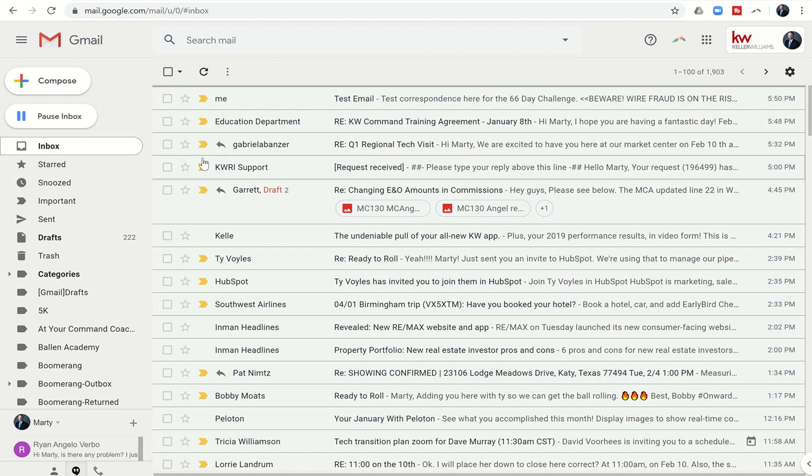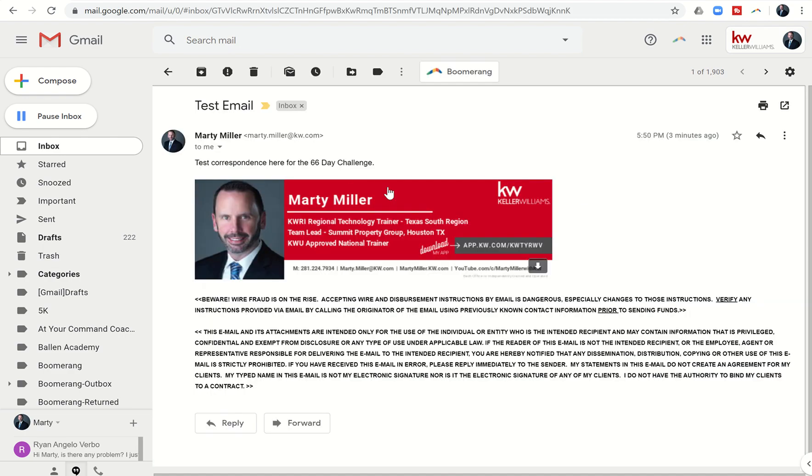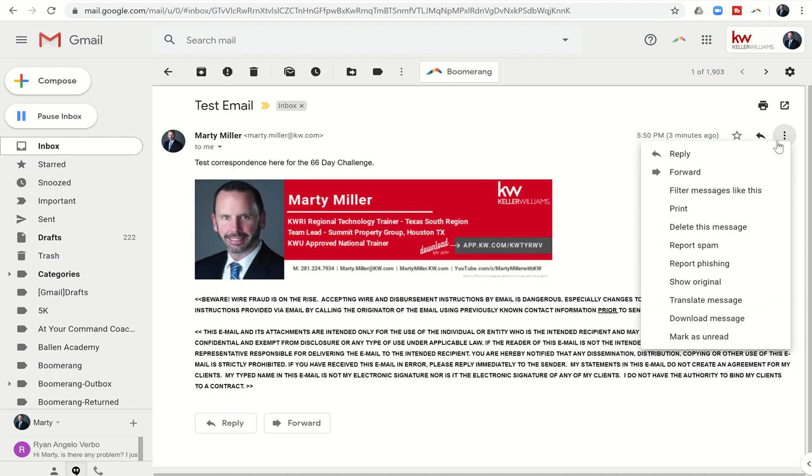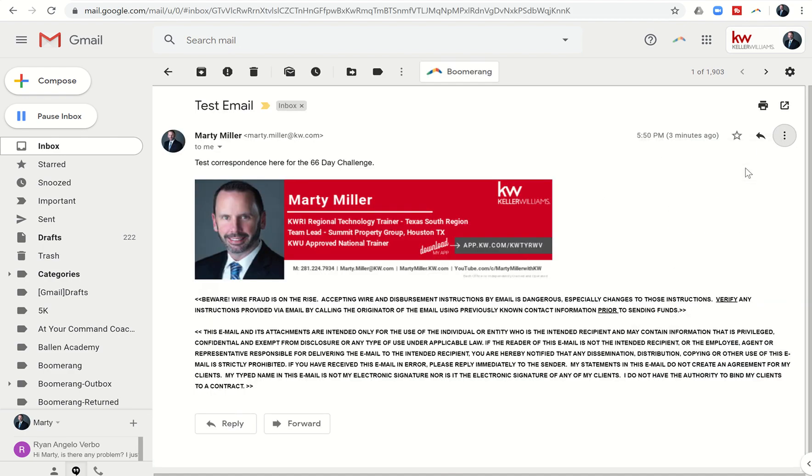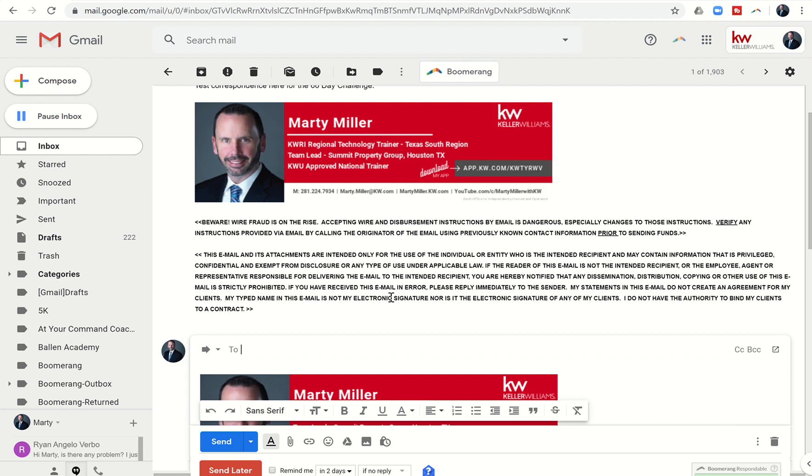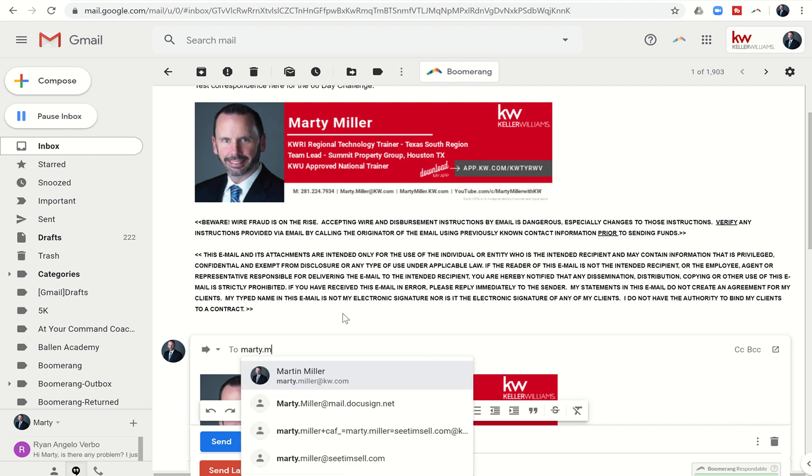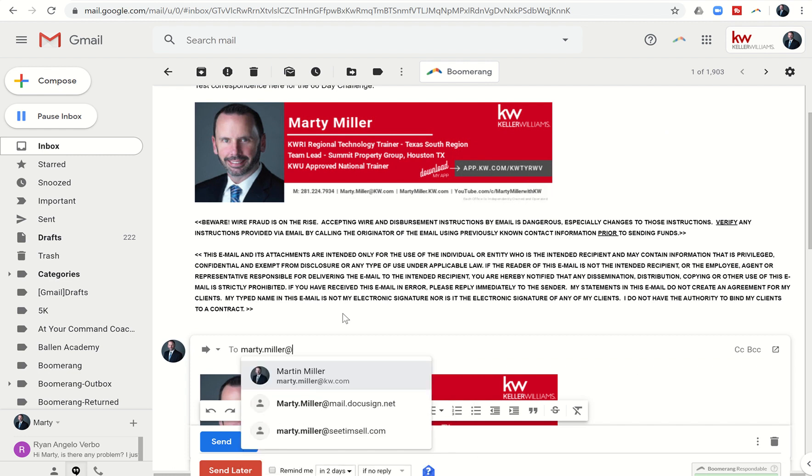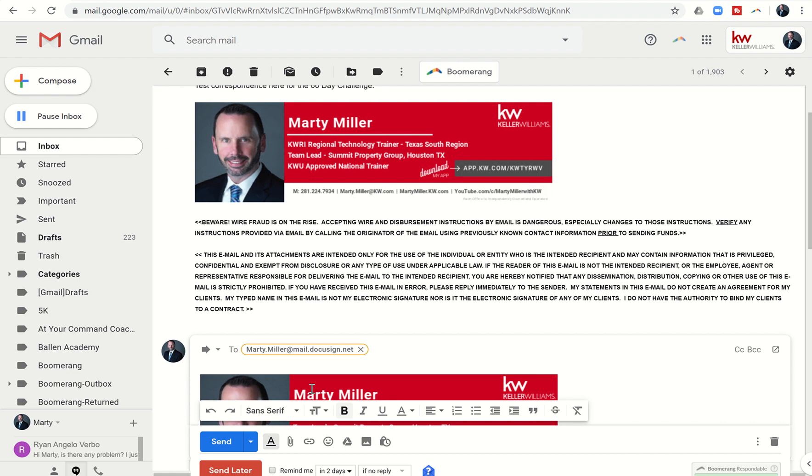So here is an email that I just set up for test purposes. I'm going to click on forward. I'm going to send that to my DocuSign email, which we've talked about the last few days. You can find in your inbox. It's typically something.something at mail.docusign.net.